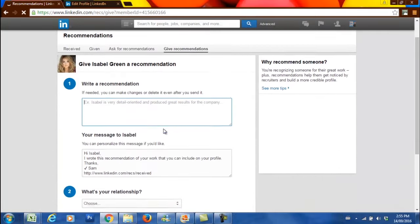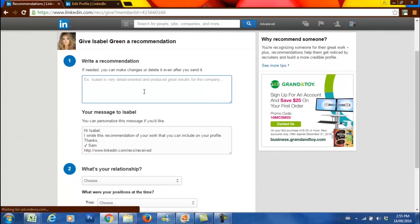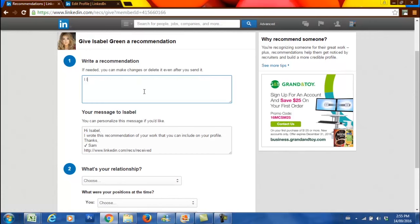The page is going to open and you would be writing a recommendation for that person. This individual can choose to either accept it or not. If needed, you can make changes or delete it after you send it.